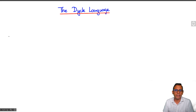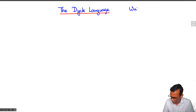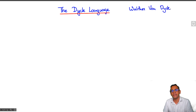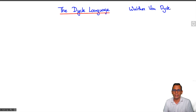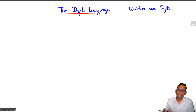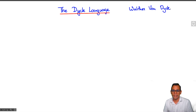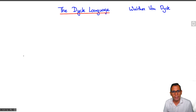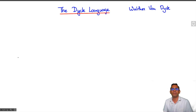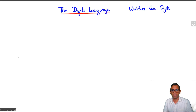In this lecture, I am going to describe to you the Dyck language. It's named after the German mathematician Walter von Dyck, who pioneered the study of groups using generators and relations, in particular trying to express elements of a group as words. The language itself is quite simple to describe but it has a lot of interesting combinatorial properties, and it plays an important role in the classification of context-free languages.